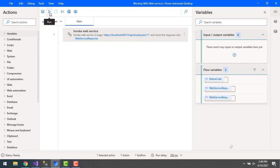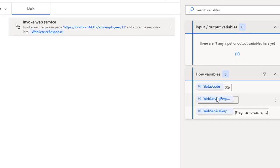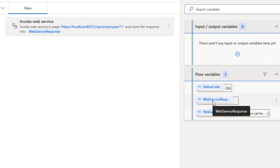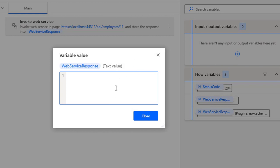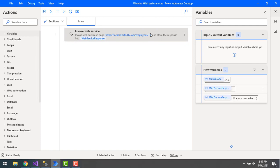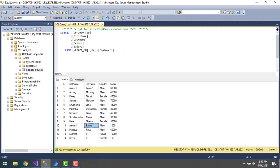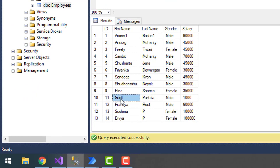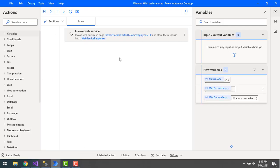Let's execute the flow by clicking Run. Flow execution has started, and the status code is 204 with no response body — the web service response is blank or null, which is expected. Let's go back to the database. Previously the 11th record had Amir 1 and Basha 1. After executing the select query again, the 11th ID now shows the new details — Sunil, Paritala, and gender male. The record has been updated successfully.